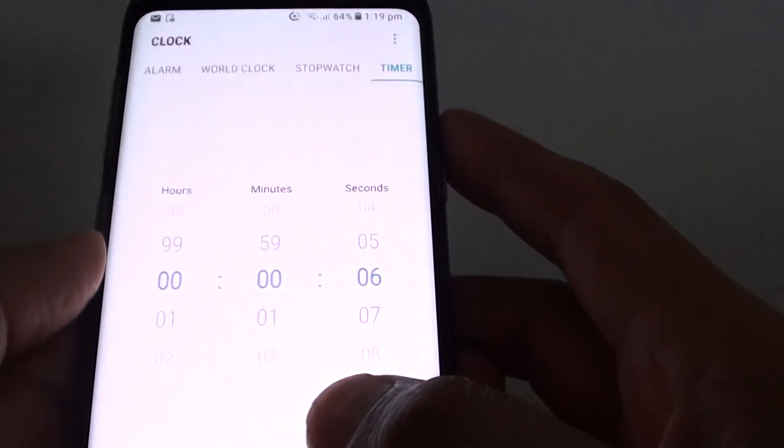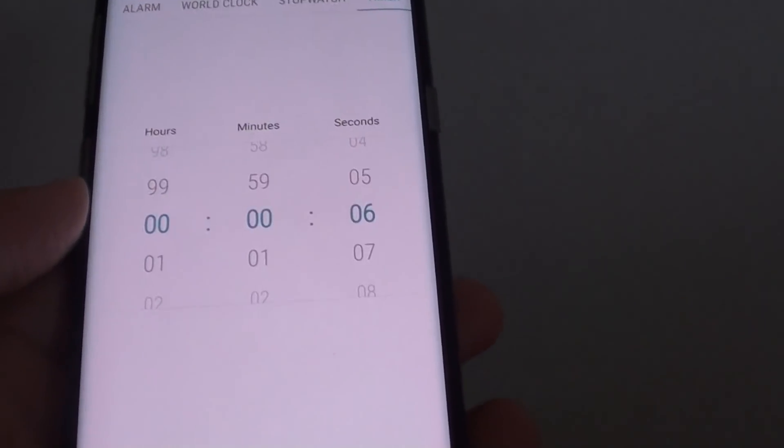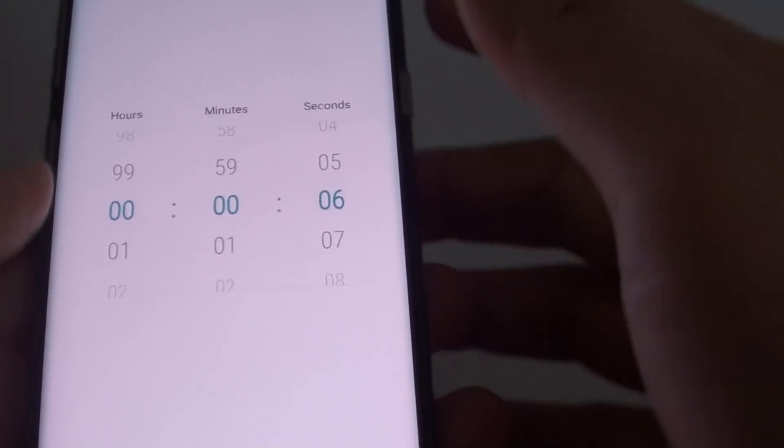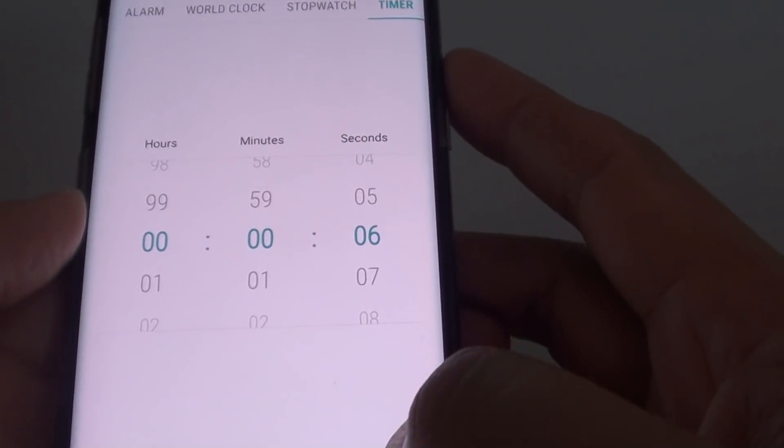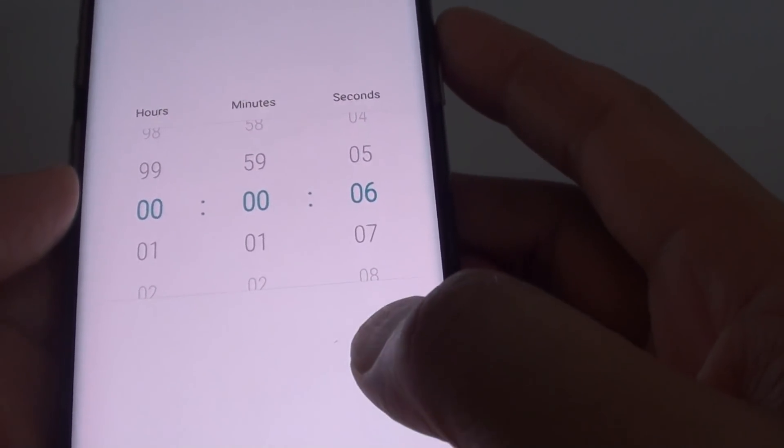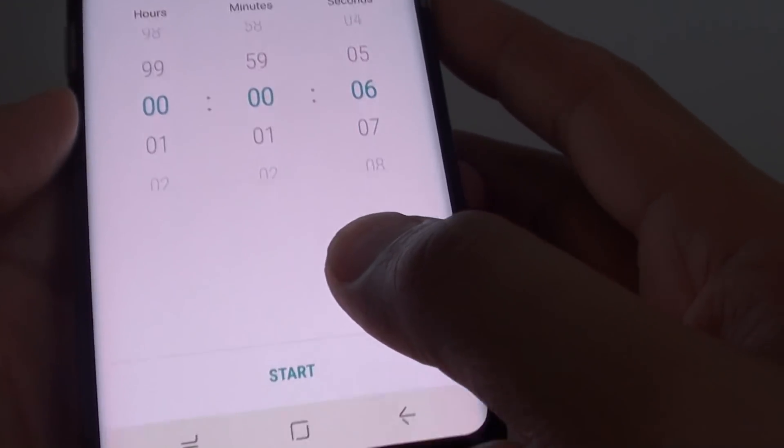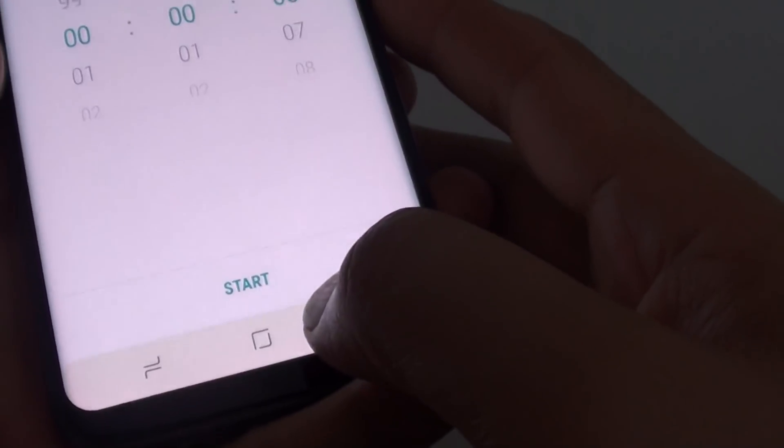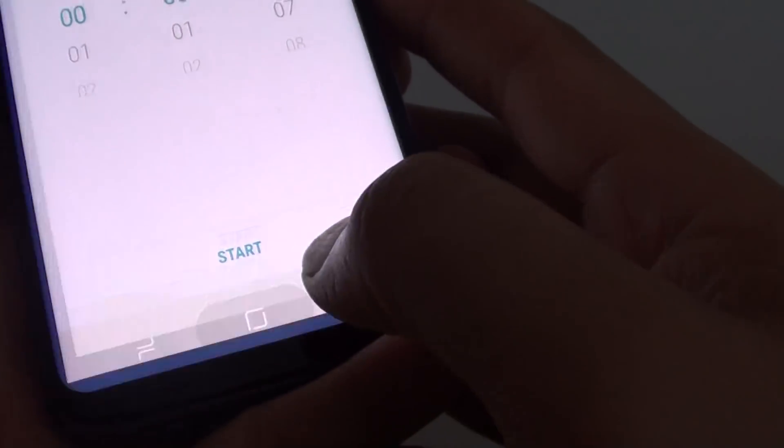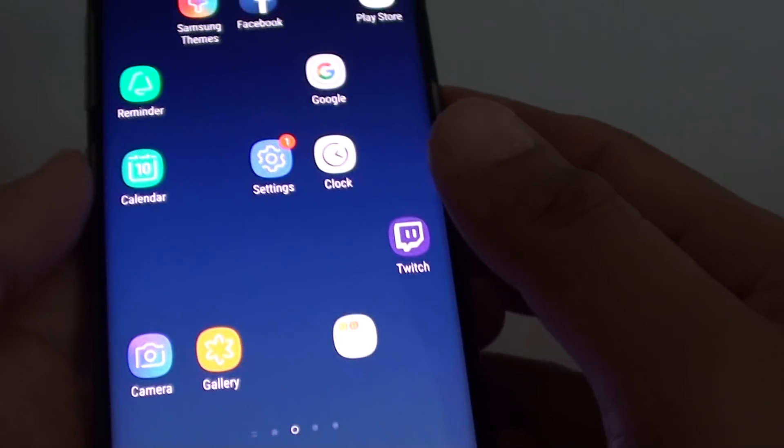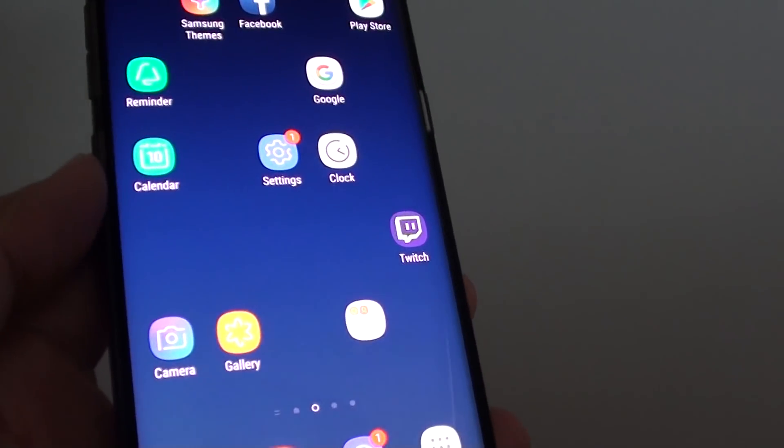If you worry about battery power on your phone, then maybe you need to be aware that using this feature can cause the battery to deplete more quickly. So it is something for you to consider if you decide to use this feature.